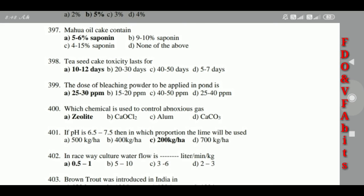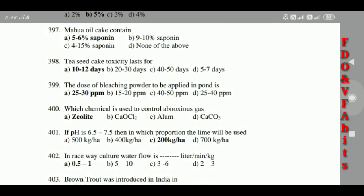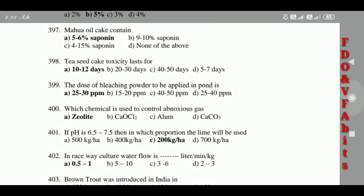397: Tea seed cake toxicity lasts for 10 to 12 days. 398: The dose of bleaching powder to be applied in the pond is 25 to 30 ppm. 399: The chemical used to control noxious weeds is zeolite.